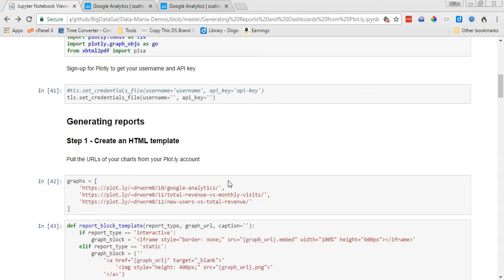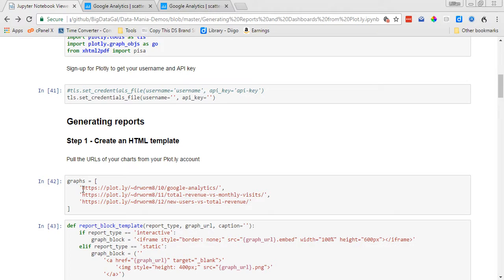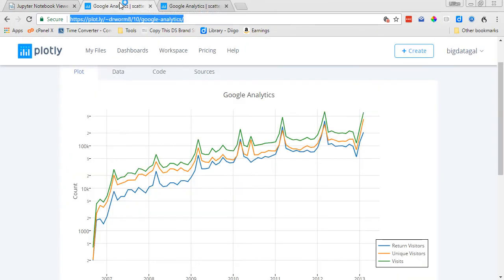And the first step in creating one of these reports is to create an HTML template. So for this example, since we're not going to all of the steps to create the chart in Plotly, I'm just going to use one that I pulled from online from the public portal.